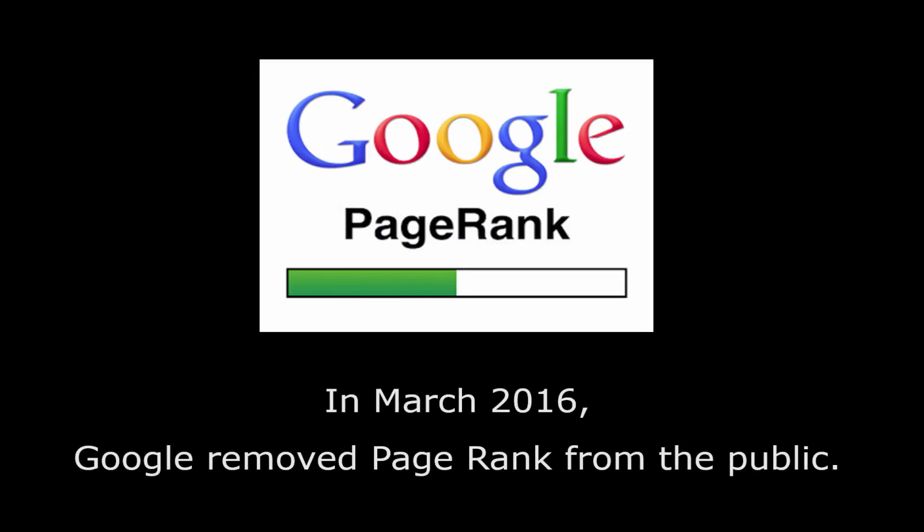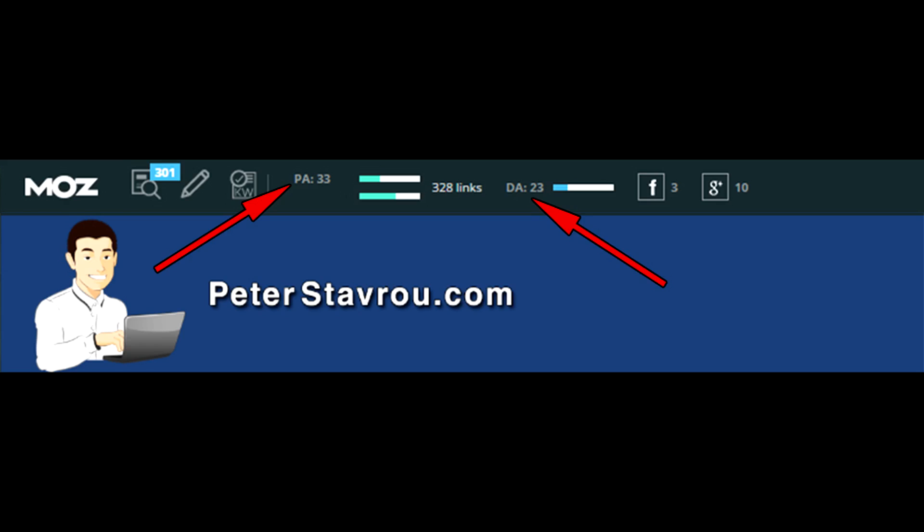In March 2006, Google removed page rank from the public. This means that you need to use page and domain authority to calculate the quality of a certain website or link. MozBar is a very powerful add-on and at the time of this video it is only available for Google Chrome.